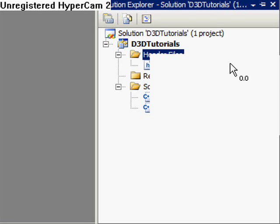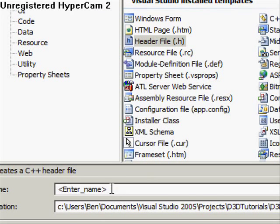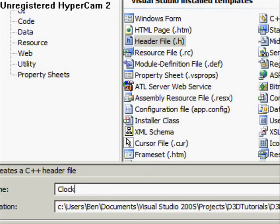The computer's running a bit slow. There we go. And this is going to be the header file for the clock. So I'm going to call it clock.hpp.